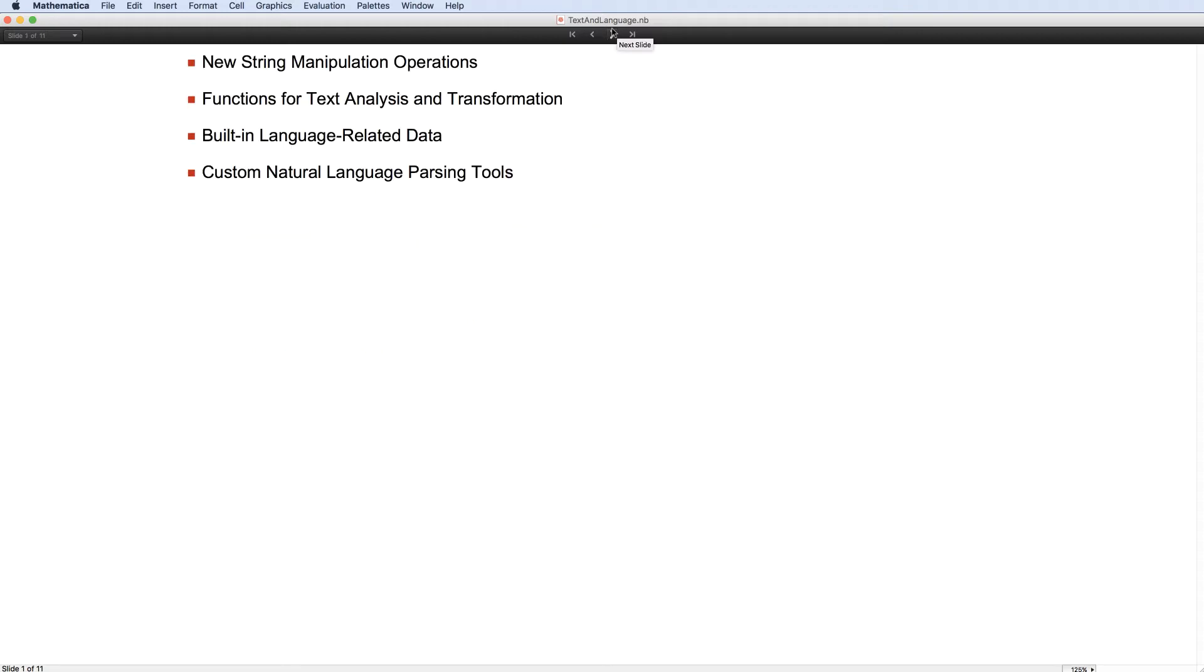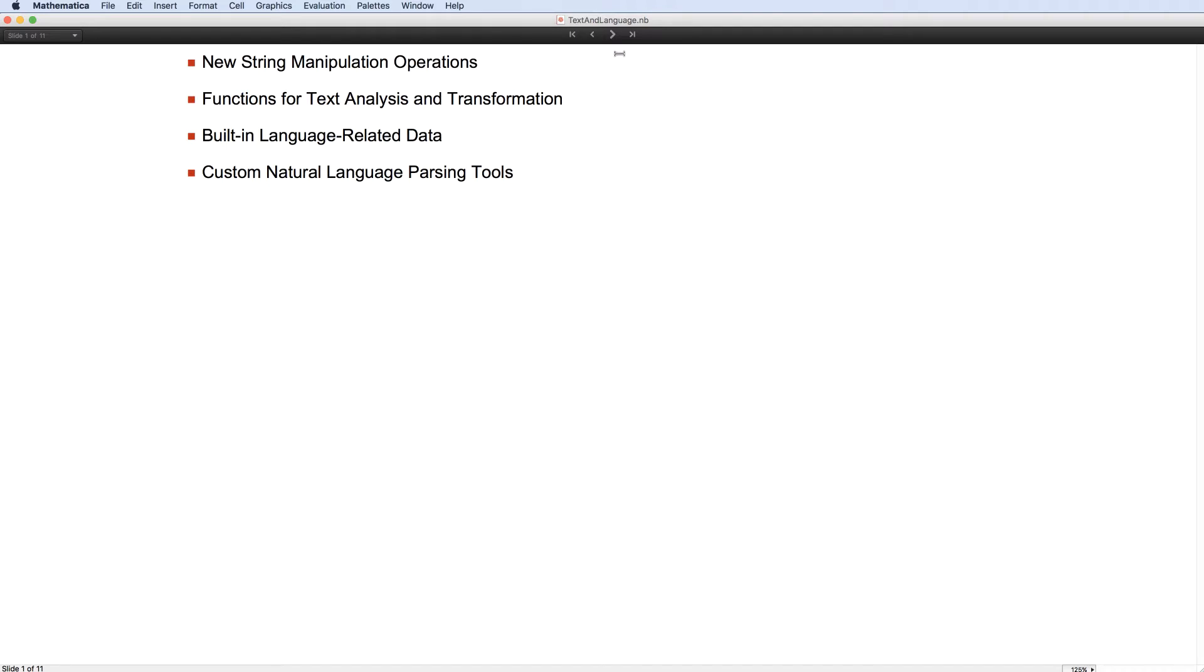In version 11, we have more ways of constructing strings, extracting from strings, and otherwise manipulating strings. We have new functions for analyzing and transforming text. We have data about languages and words. And we have ways for you to implement your own text parsing, including hooks into Wolfram Alpha's natural language parsing.